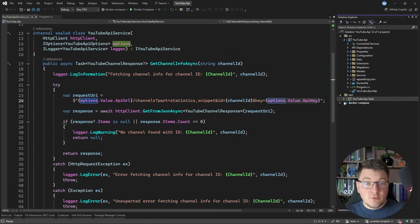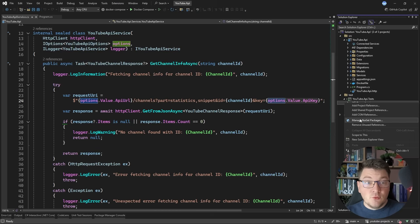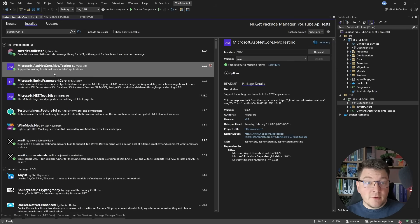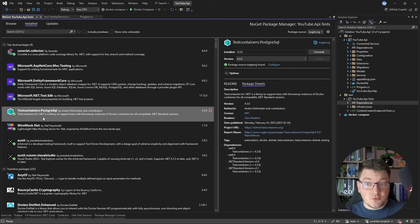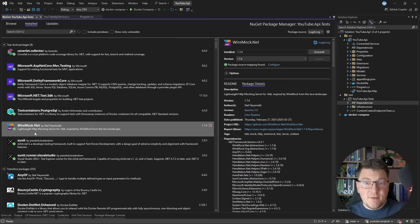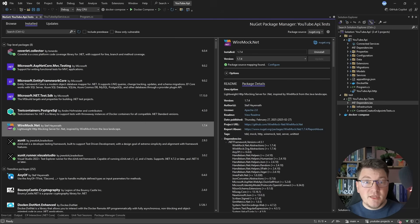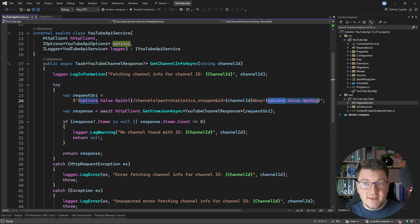If I open up the test folder, you will see there is a YouTube API test project inside. Looking at the NuGet packages installed, I have a couple of dependencies. First, there is the Microsoft ASP.NET Core MVC testing library, which allows me to spin up an in-memory instance of my API. Then I have TestContainers Postgres, which lets me run a Postgres instance in a container and connect to it from my test. And then we have the star of the show — WireMock.NET — which spins up a lightweight HTTP server where we can mock the responses from HTTP requests.